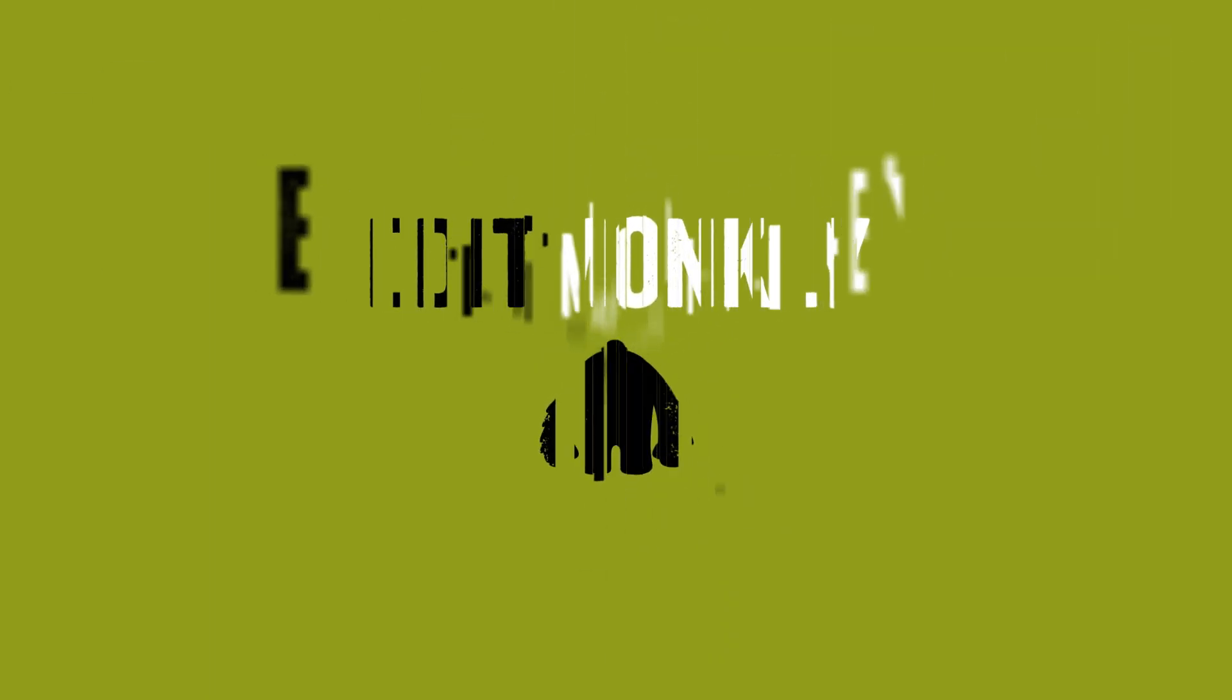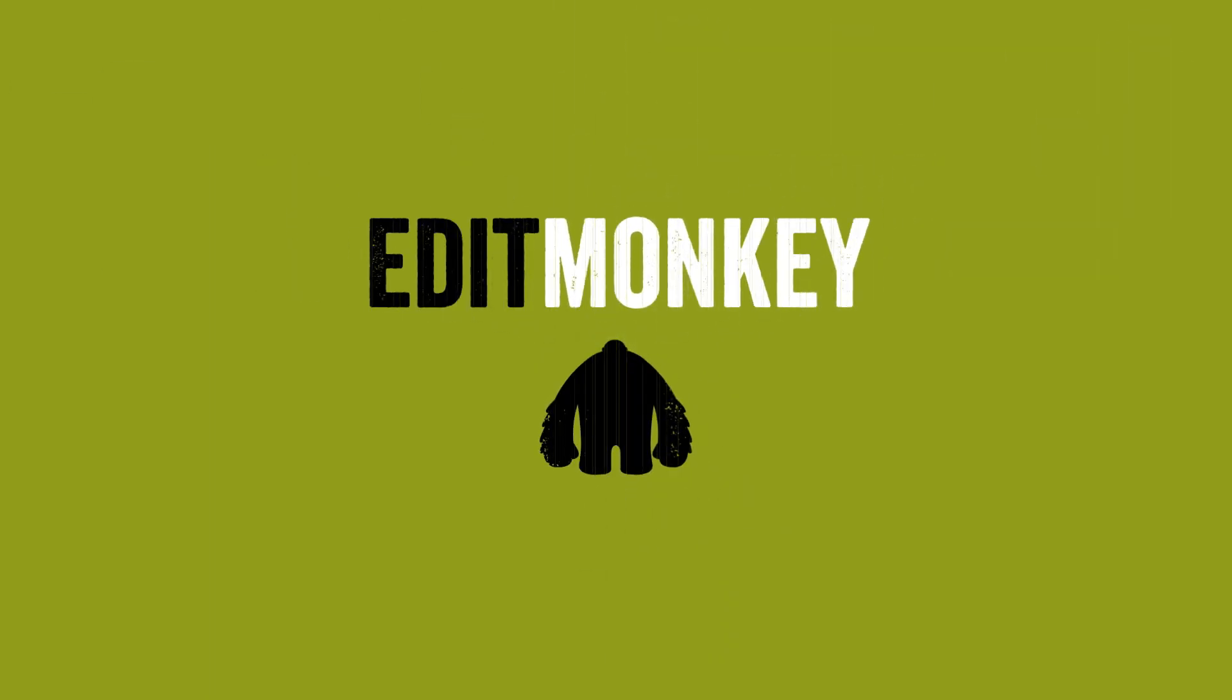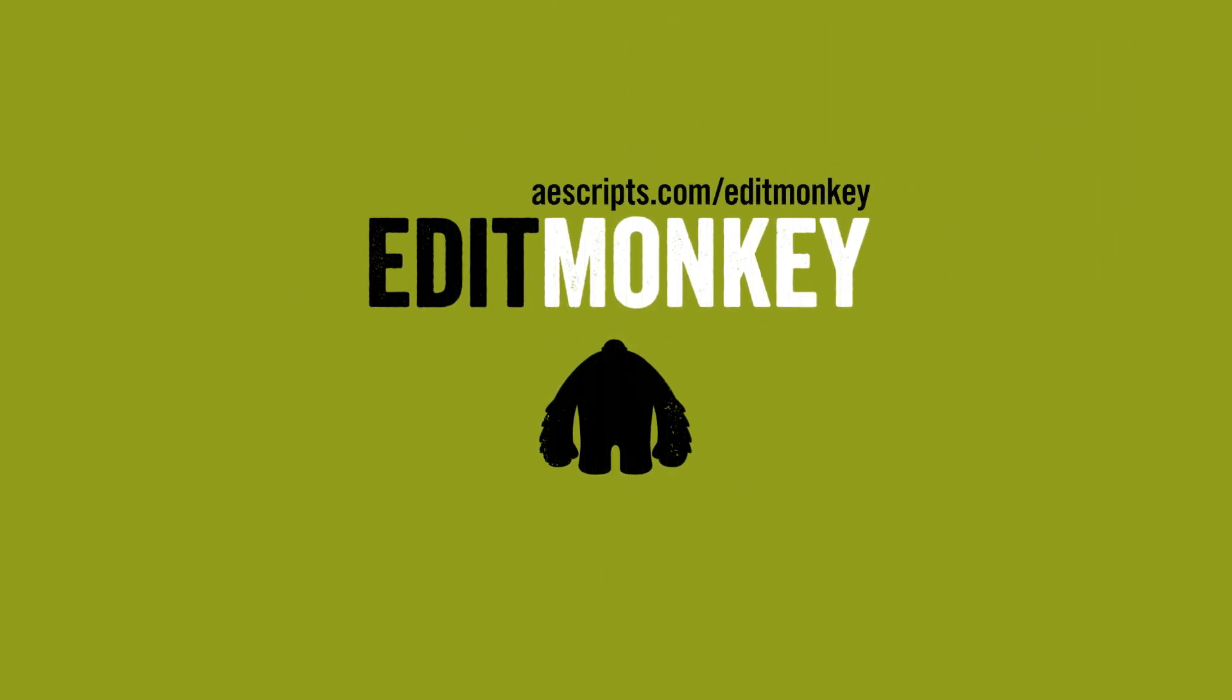That's a brief overview of Edit Monkey. You can download a free trial on AE Scripts and play around with it yourself. From Dan Eberts, this is Oren Zucker. Have fun with your new monkey!